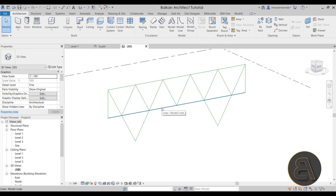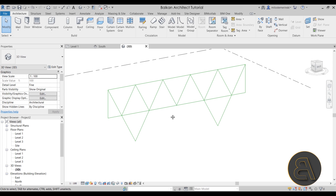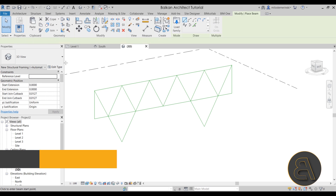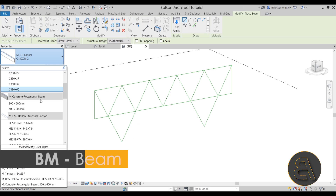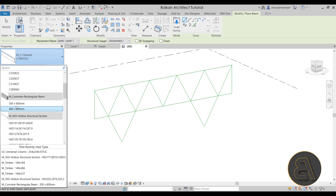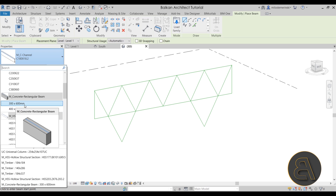For the parts that need trimming, I'll go to Modify > Trim and Extend to Corner to fix those up. Then going back to Model Lines, I'll draw from here up to here on both sides to complete the exoskeleton outline. The next step is to start adding actual construction elements. First, I'll go to Structure and choose Beam. For the beam I'll choose one of the concrete beams — it's already loaded in my custom template, but you can go to Load Family to find the concrete rectangular beam.